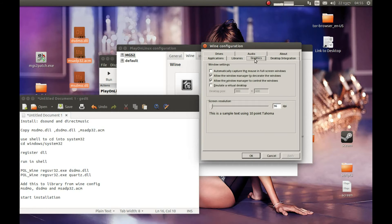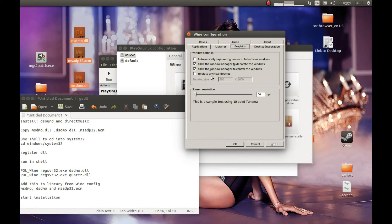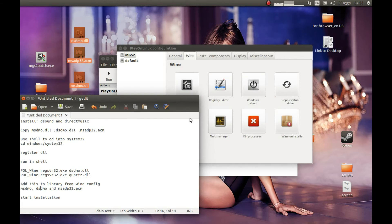Let's press Graphics. We should enable Windows mode — we should run and play this game in windowed mode. Let's press Emulate Virtual Desktop. I'm planning to run this game in 720p, so I'll type the 720p resolution here and press Apply.